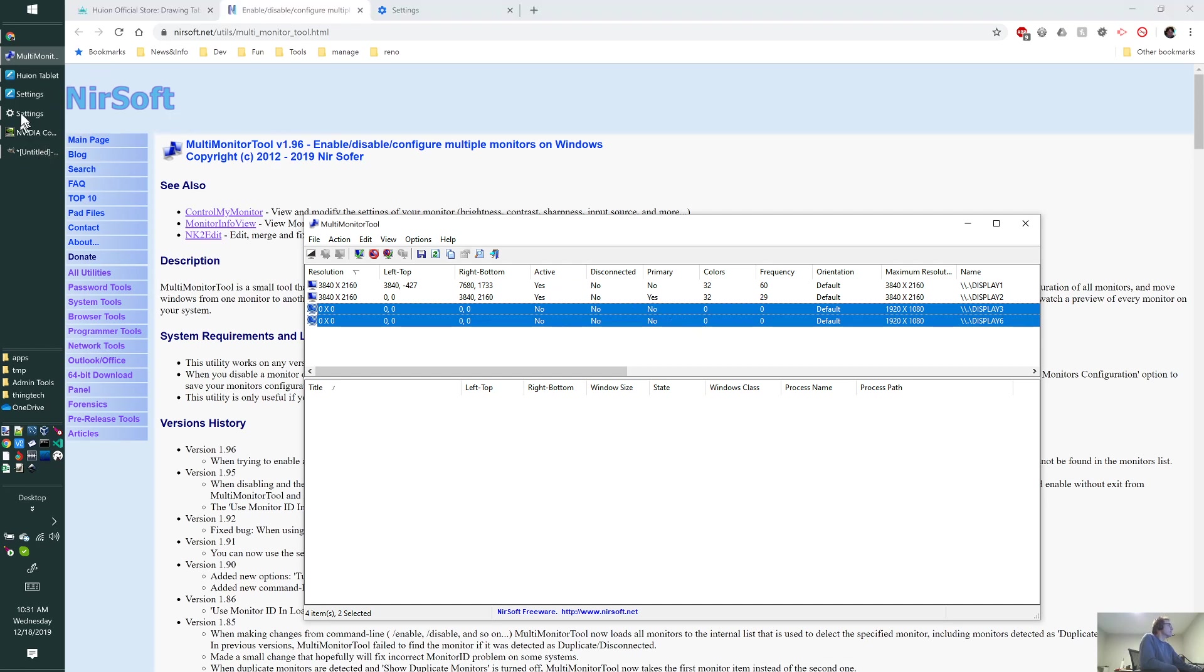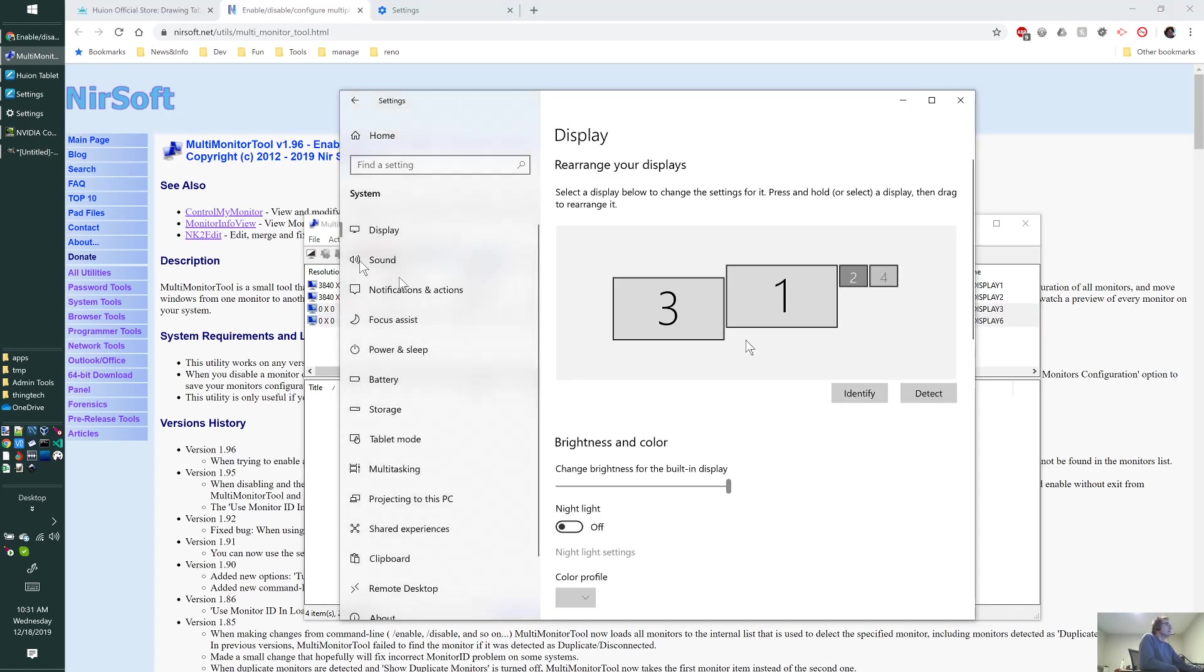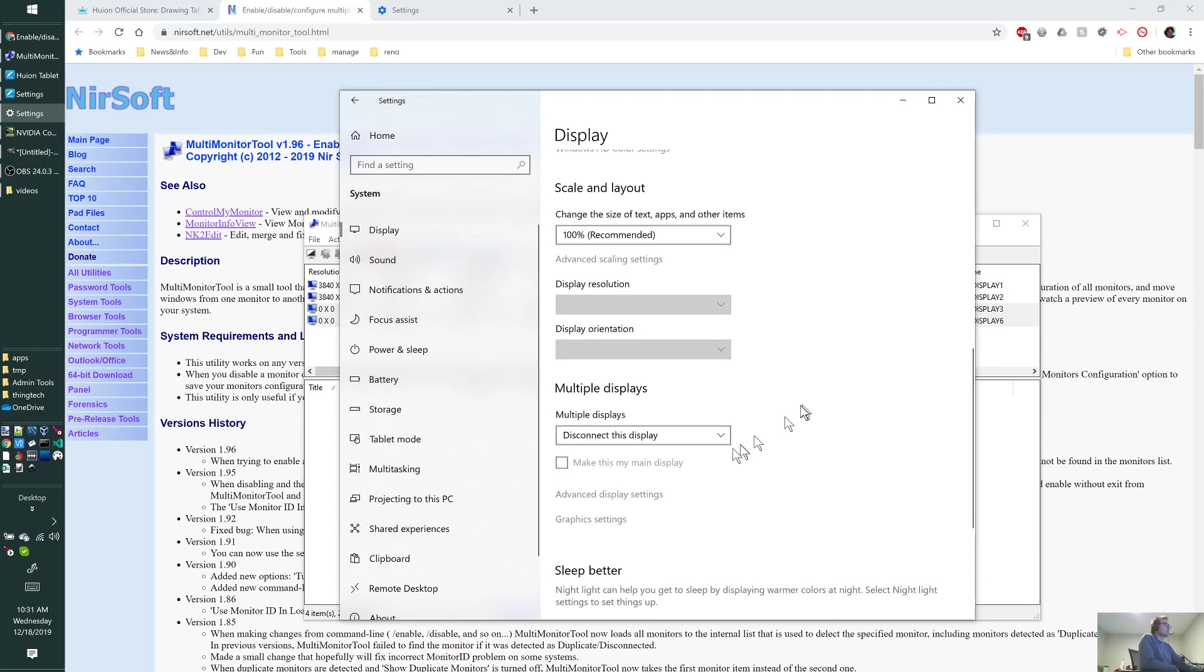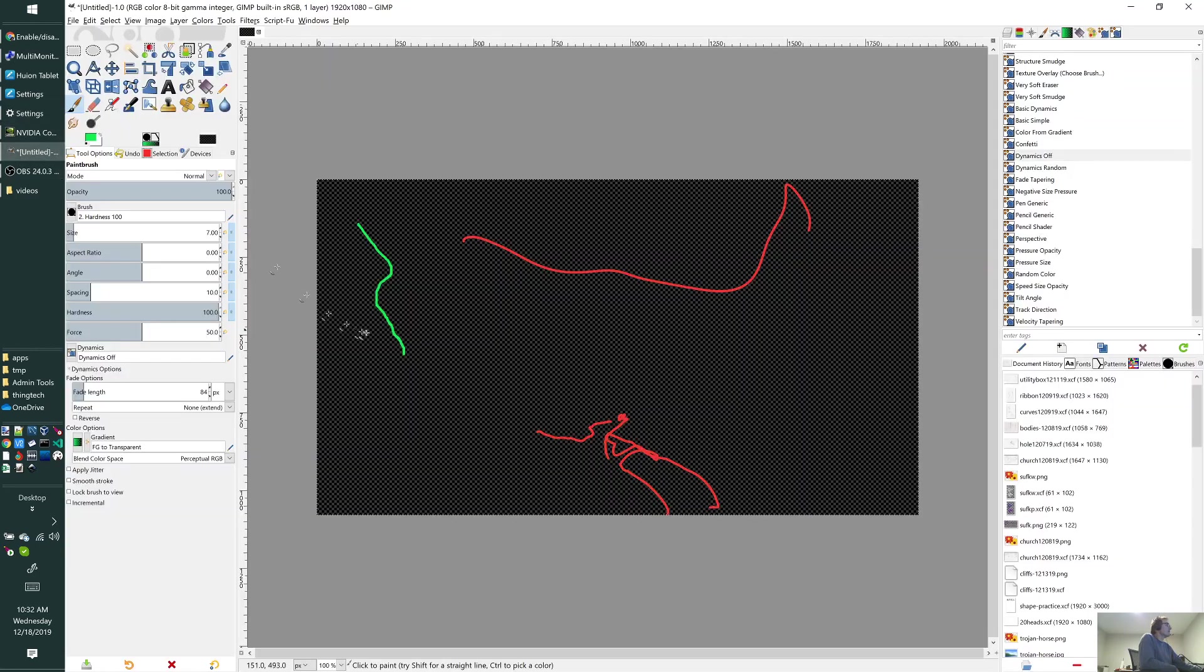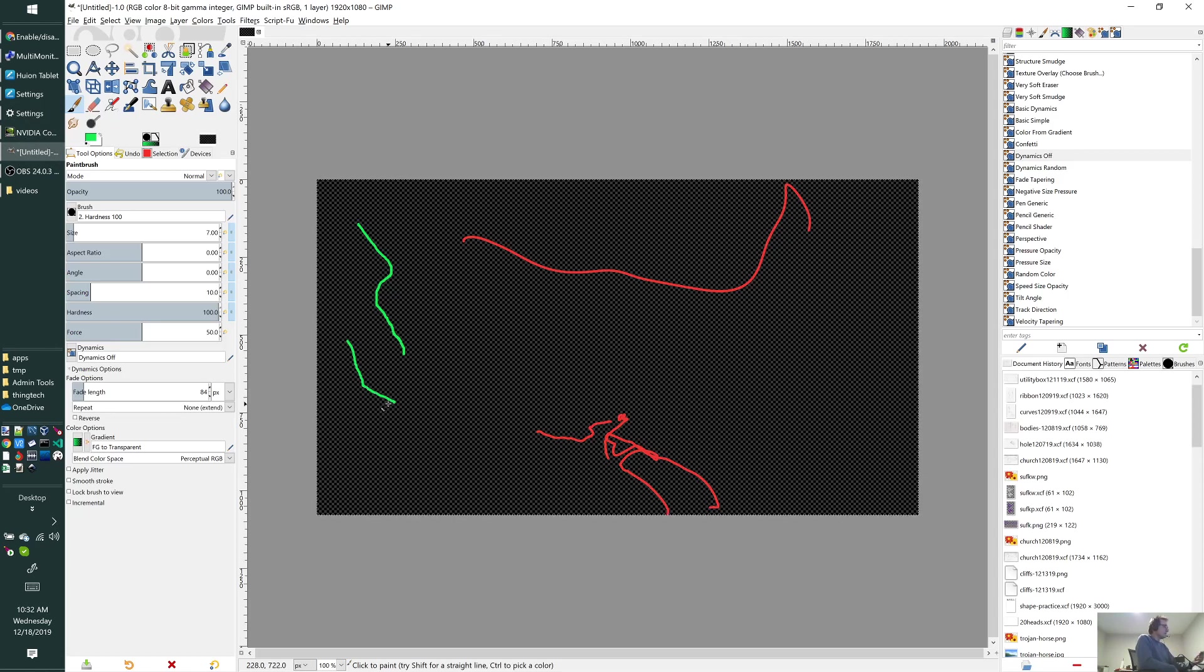Now I've only got the two big ones enabled. If you go here you can see that those two have been disconnected. Now when I go into GIMP my mouse still draws at the right place.